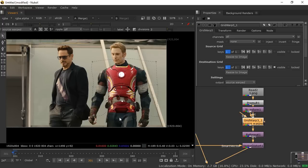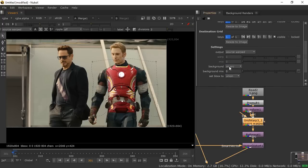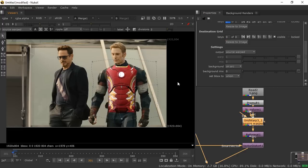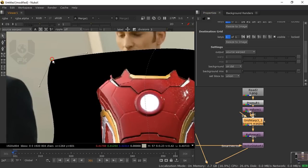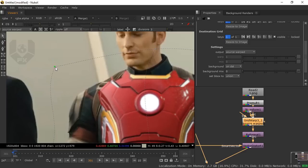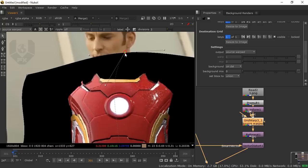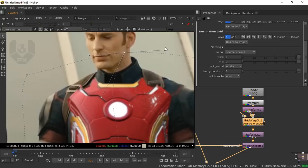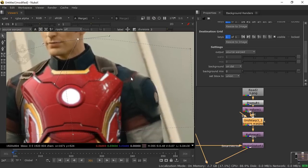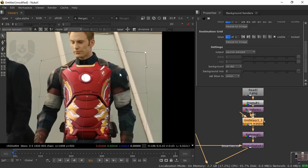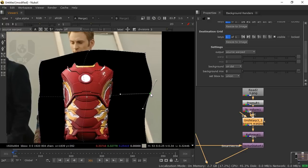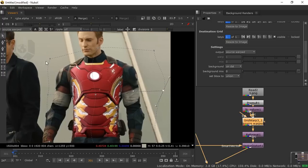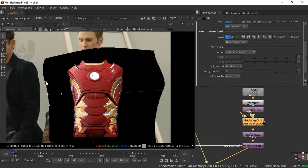Now set the background from Source to Destination so the underlying image is hidden. Select Destination and wrap the grid properly — adjust the neck area, make the chest area a little larger, and fine-tune all the surrounding areas until the shape conforms to the body correctly.